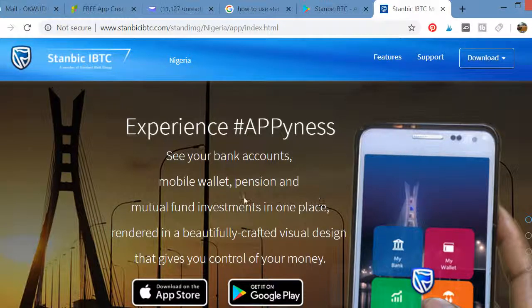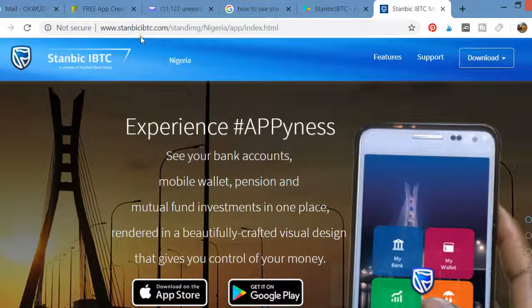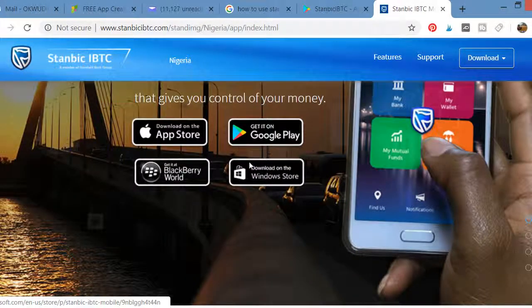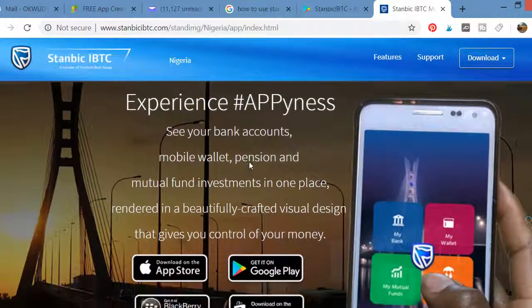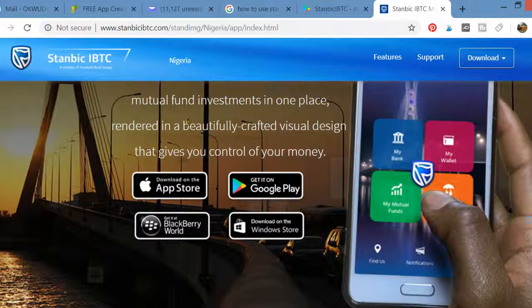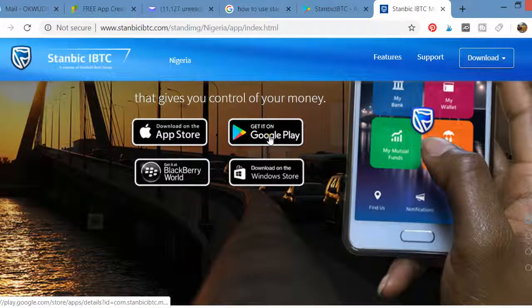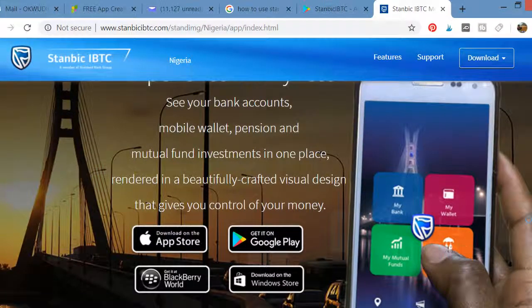You also need to go to their website, standardibtc.com. That is the bank's website. When you come here, you can click to get the mobile app.